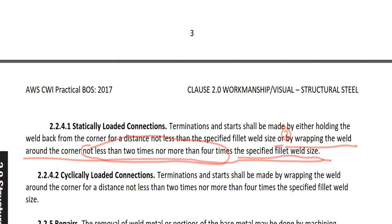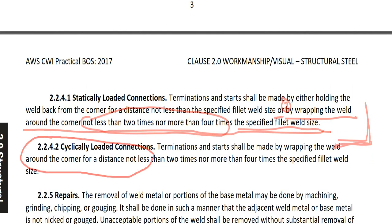This is number 2. When statically loaded connections — this was section 2.2.4.1. This is kind of tricky and complicated, but if you just read these sentences and watch my YouTube videos continuously and again, you will understand and can answer the questions without any problems. Today's lecture 4 is up to here. In lecture 5, I will cover cyclically loaded connections and more. Thank you for listening, and I will see you next time.